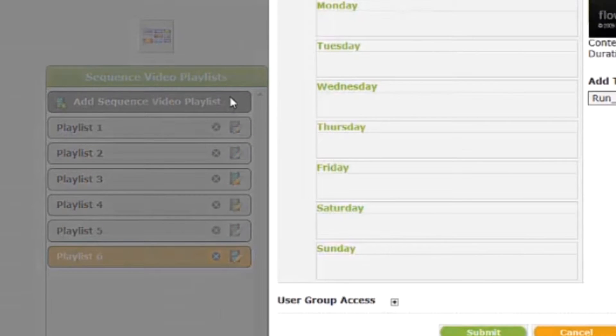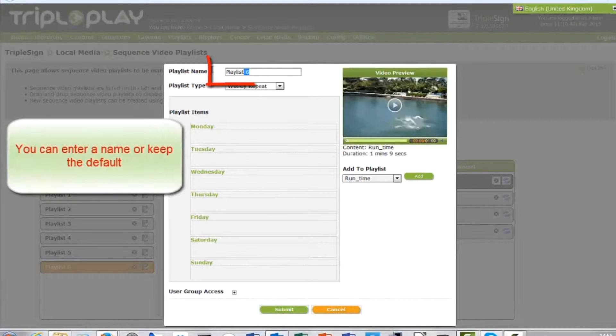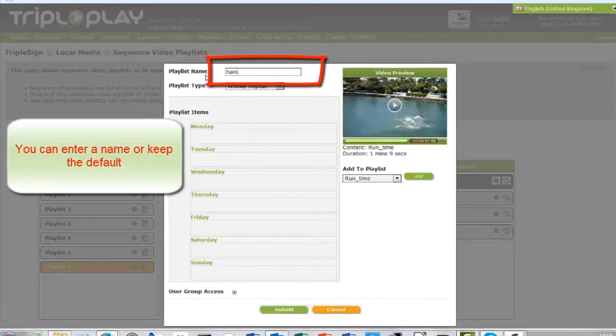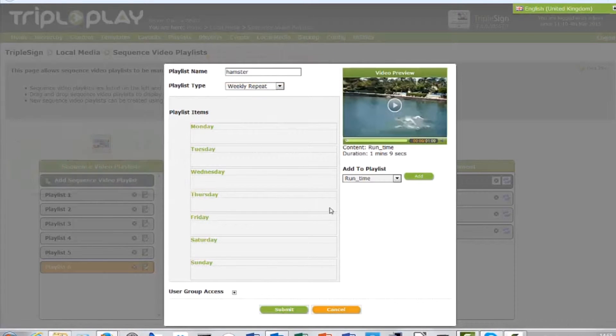Either accept the default video playlist name or enter your own. Make sure playlist type is set to weekly repeat.